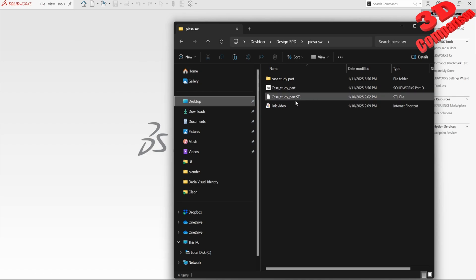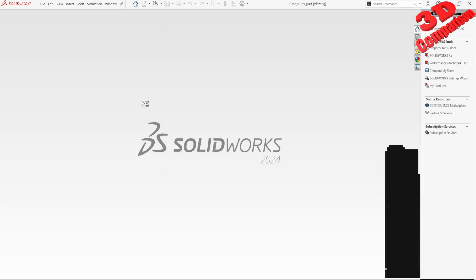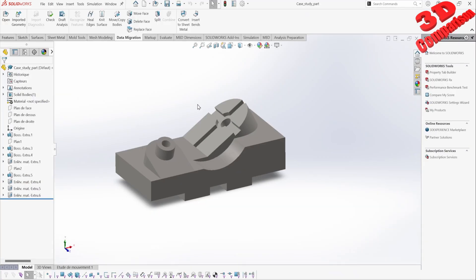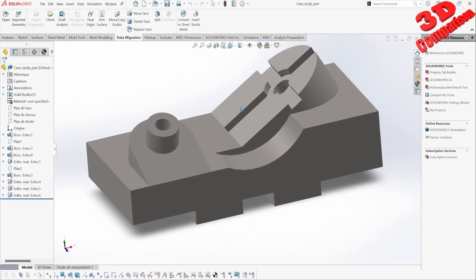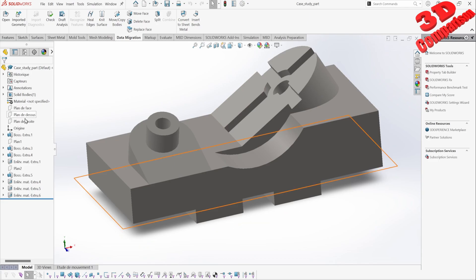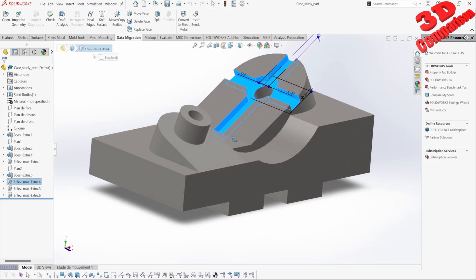Importing STL files within SolidWorks — this will be the key study file. Initially I will open the part. As you can see, this is a part that was created within SolidWorks, and mostly we have some extrudes and some extrude cuts.